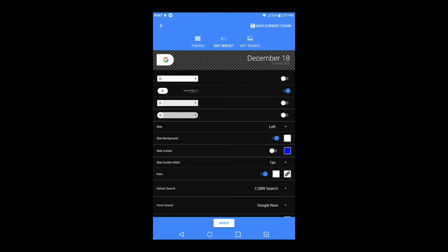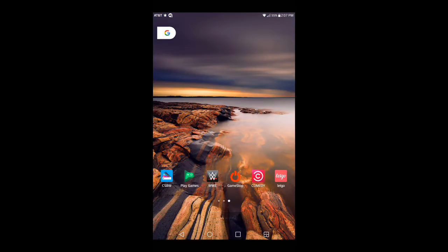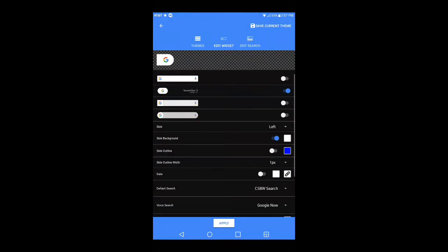If you go to Date — this is the really cool part — you can turn off the blue toggle where it says Date and it's completely gone. Hit Apply, go back to your home screen, and there's nothing there. If you just want to use this as a search bar widget only, without the date, you don't have to have it on there. It's entirely up to you.